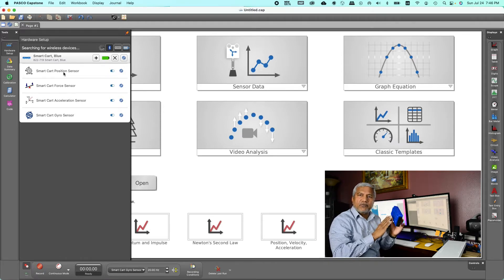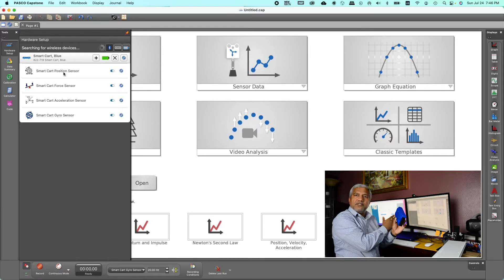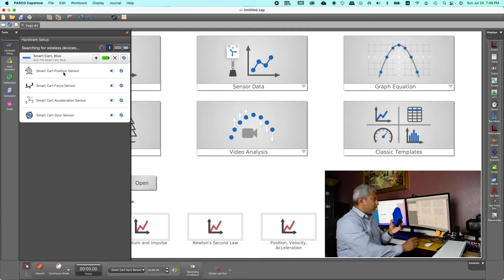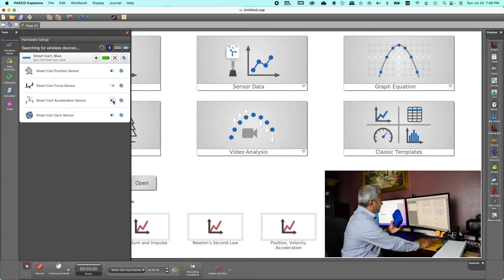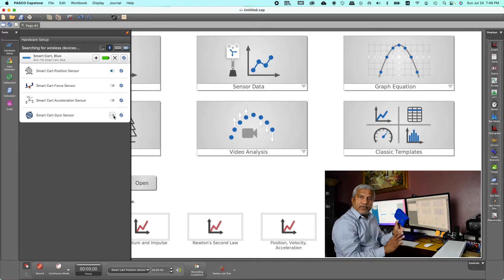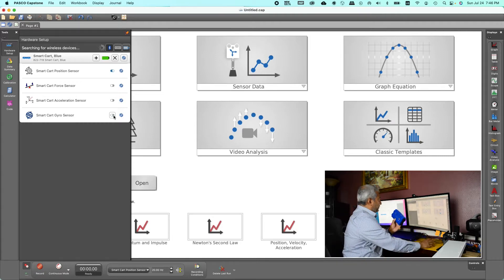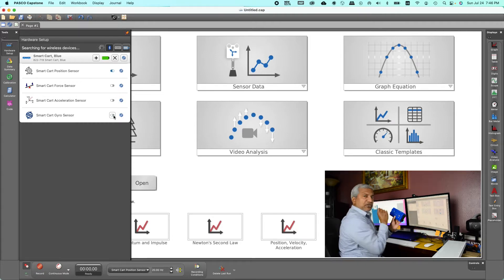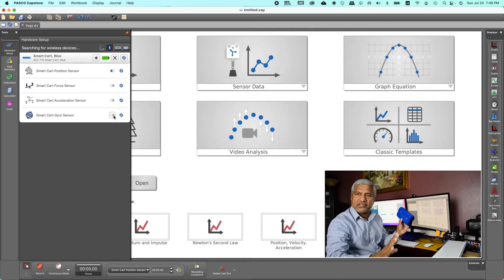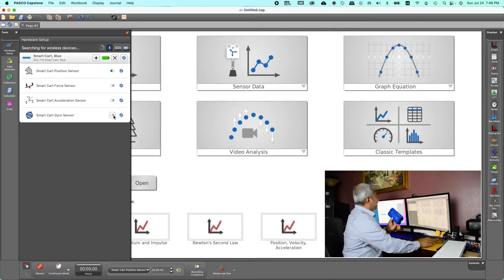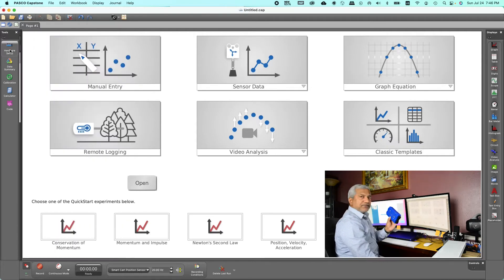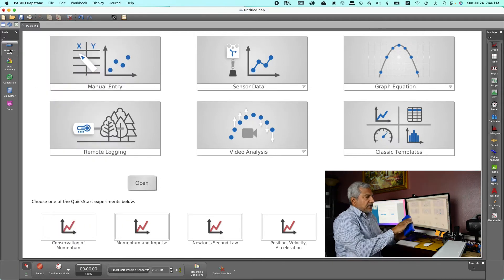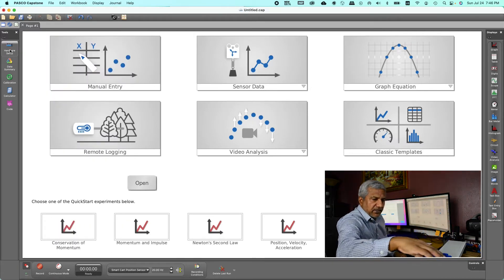Now the cart has four inbuilt sensors in it. Now for this lab we only need the position sensor, so using the toggle switches we will turn off the force sensor, the acceleration sensor and the gyro sensor. After you have turned off all those three, make sure that you have the position sensor on. Click back on the hardware setup to hide it or gently place the cart down.